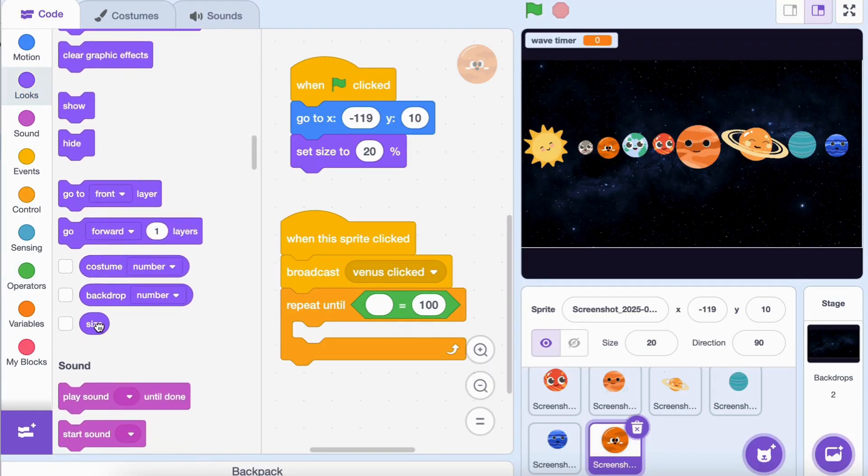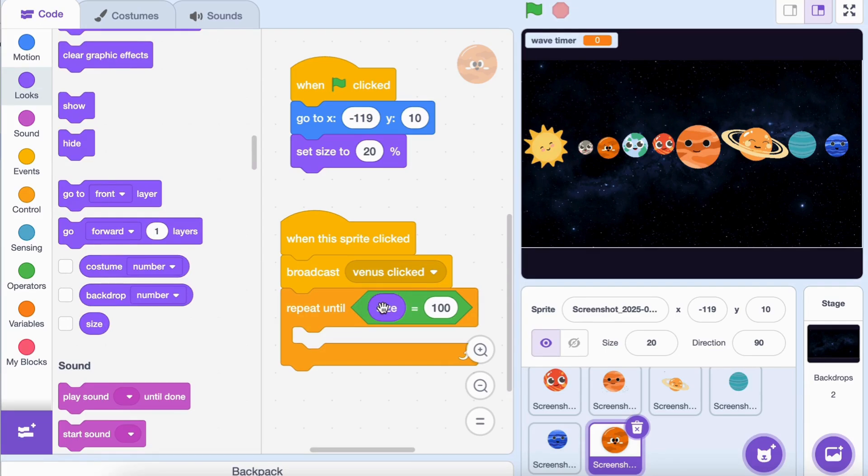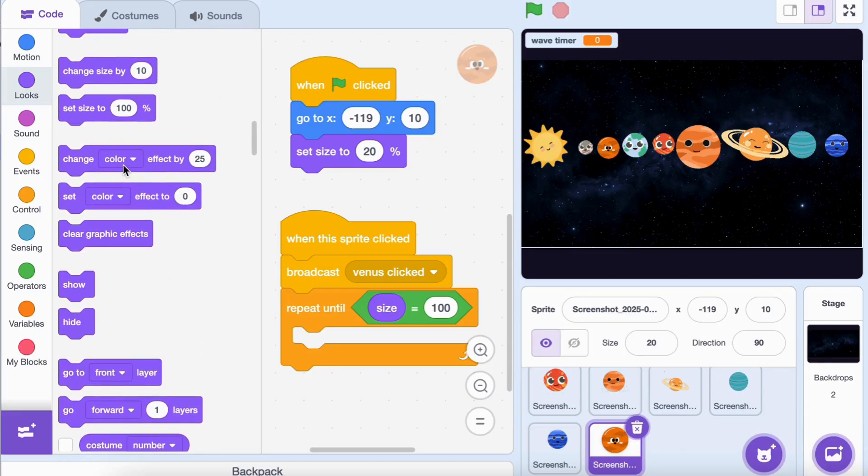Inside the loop, add the 'change size by one' block, followed by the 'go to x zero, y zero' block.